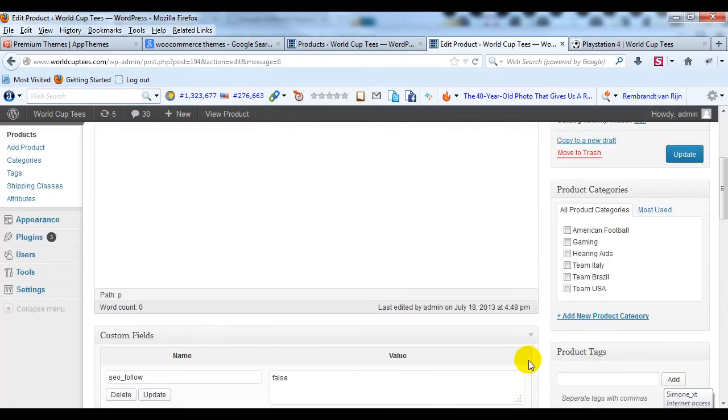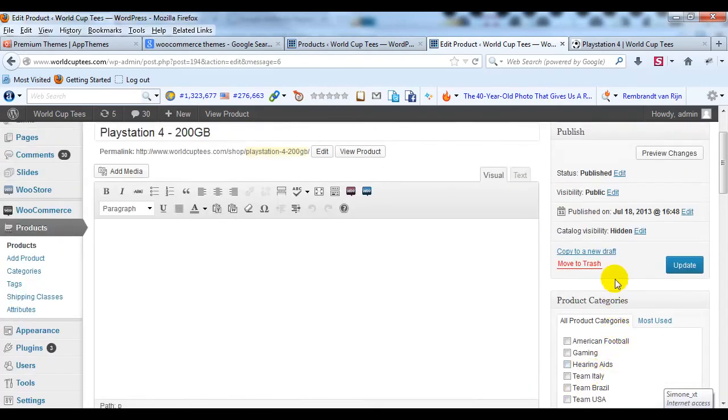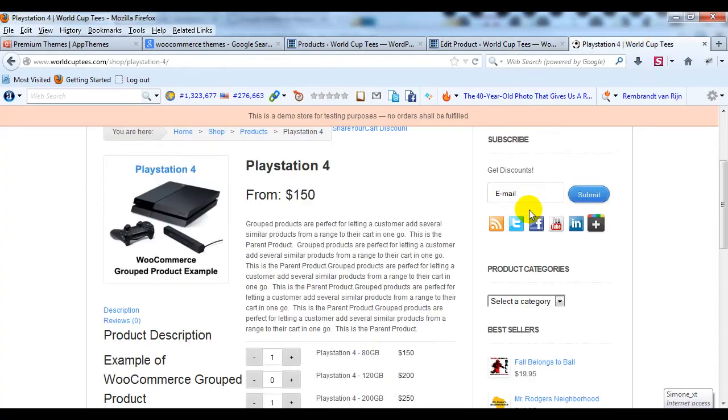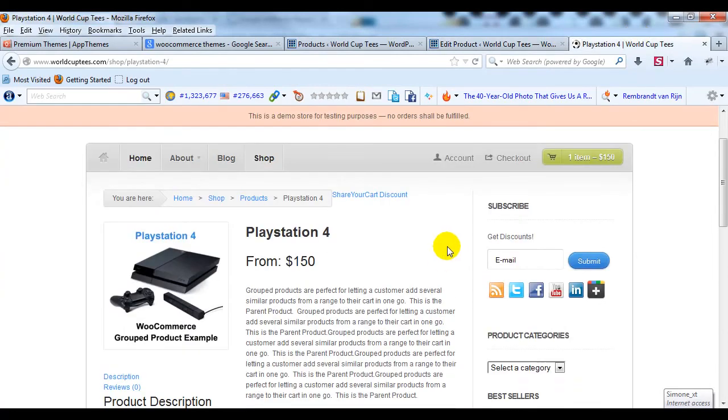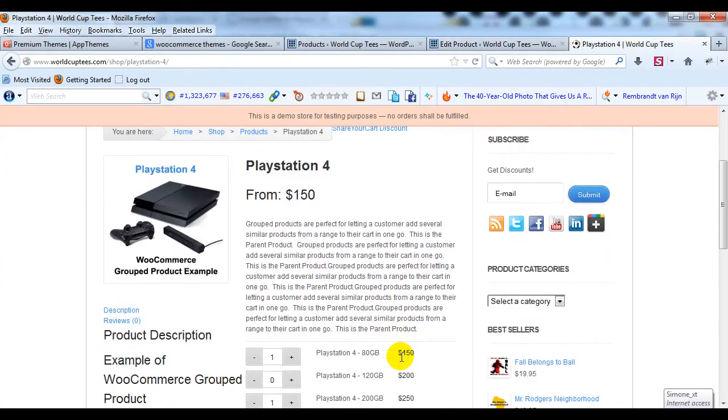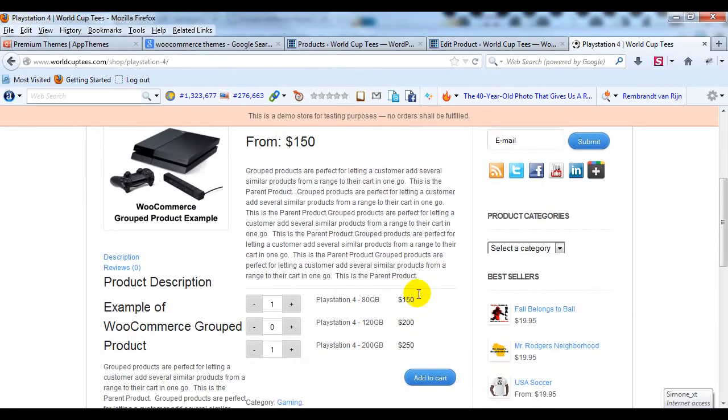And set the price and then for catalog visibility, put them as hidden and you'll get a nice looking group product like this. So hopefully this is helpful.